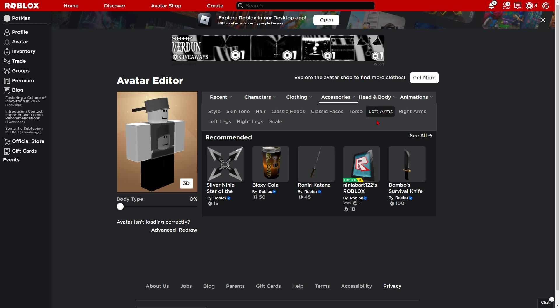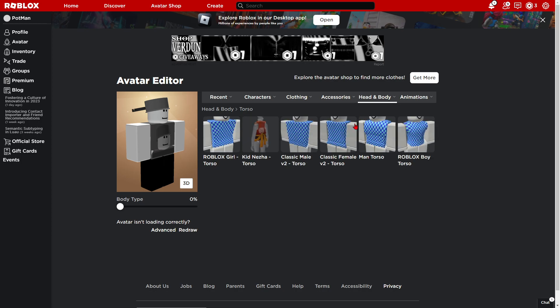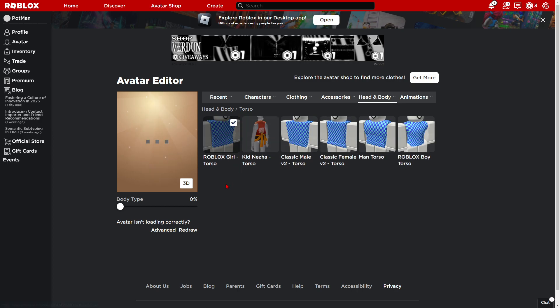But, if you made, well, if you're a girl or whatever, you can just, what the hell? Which one do I choose? Just do the Roblox girl torso.